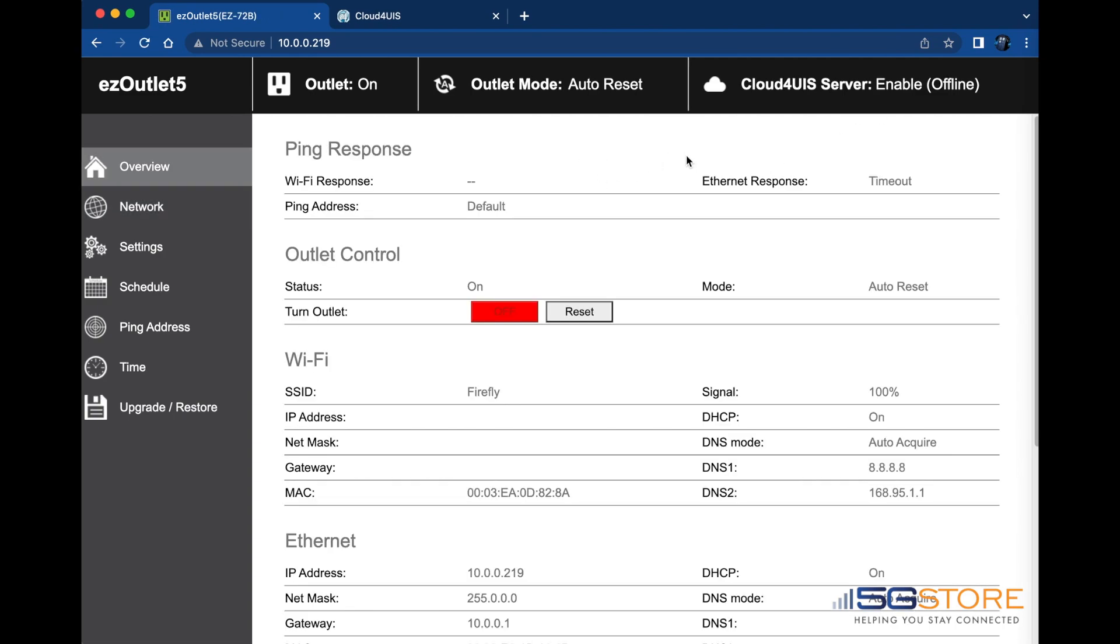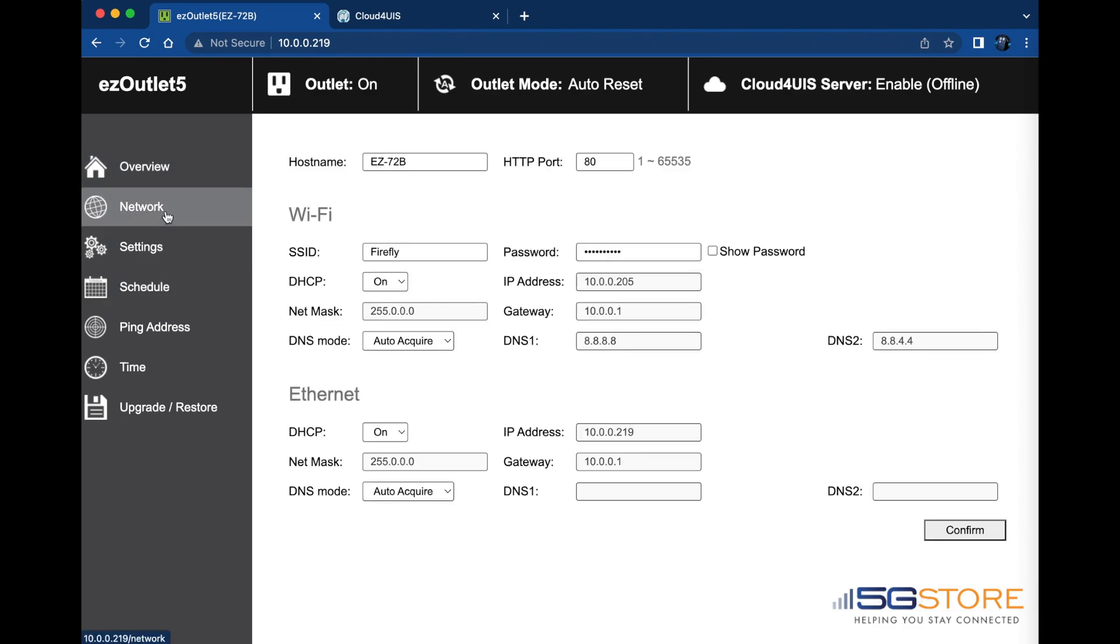Back at the overview page, we can see our SSID and signal strength appear. The IP address info may take a moment to display. However, if I go to the network page again, I can see the data.